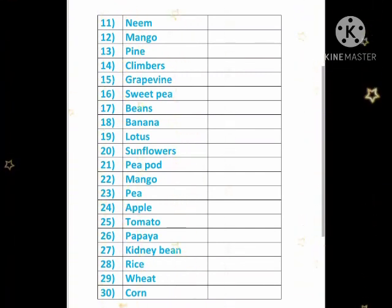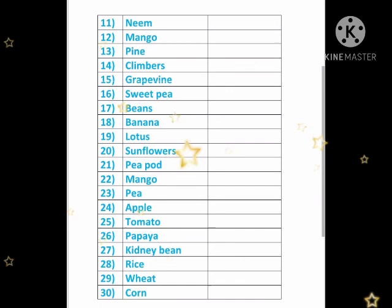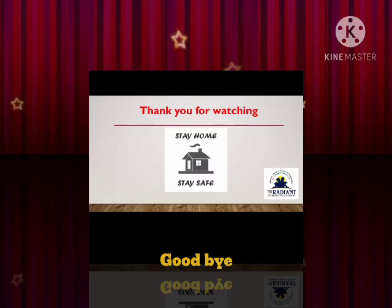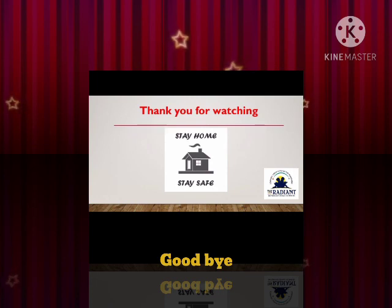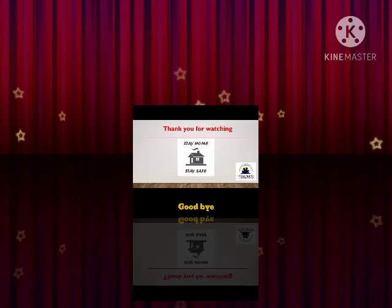So you all know — two times complete with good handwriting and learn the spelling. Okay children, thank you for watching. I hope you all understand today's topic. So children, take care and bye!